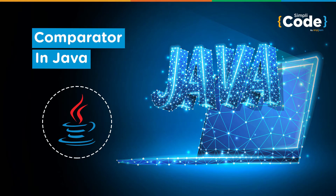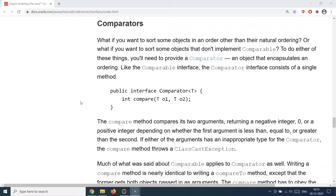Hello guys and welcome back to the Simply Code programming channel. This is Vikesh and let's get started with today's topic, which is about comparators in Java. In the previous session we talked about comparable, where we said that whenever you want to implement a naturally occurring sorting order, you just say Collections.sort and you sit back and relax — if you have provided the compareTo implementation, you would expect things to work.